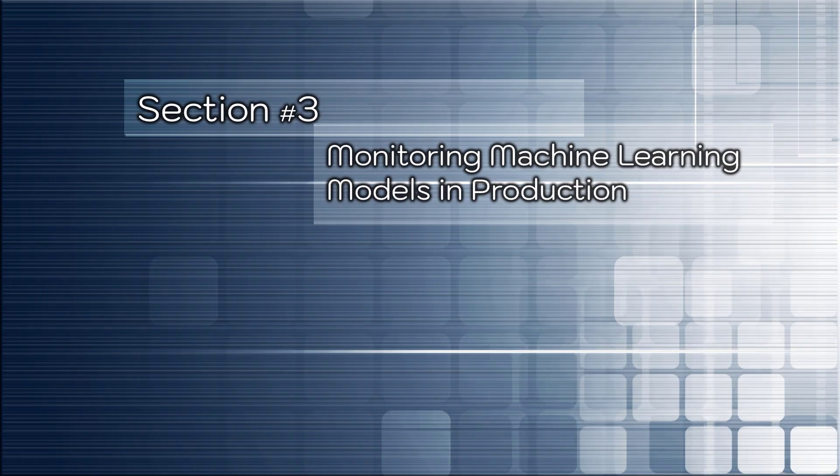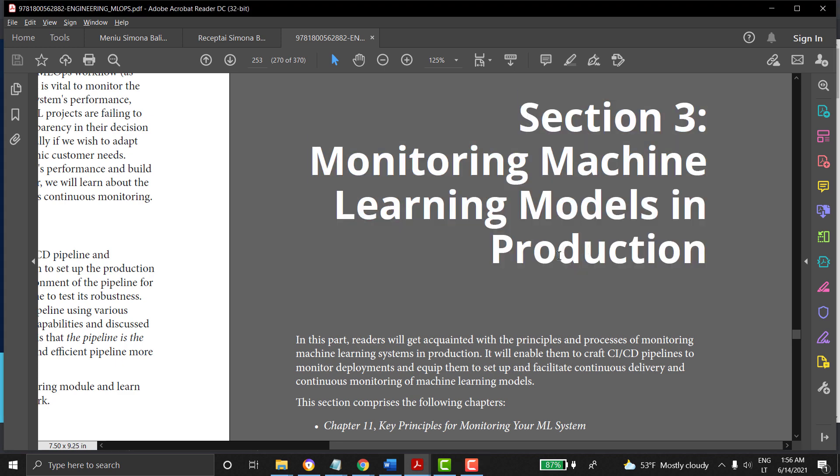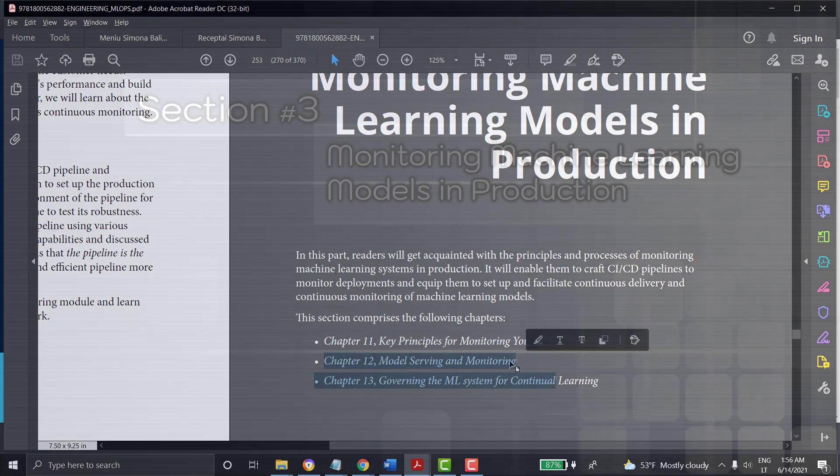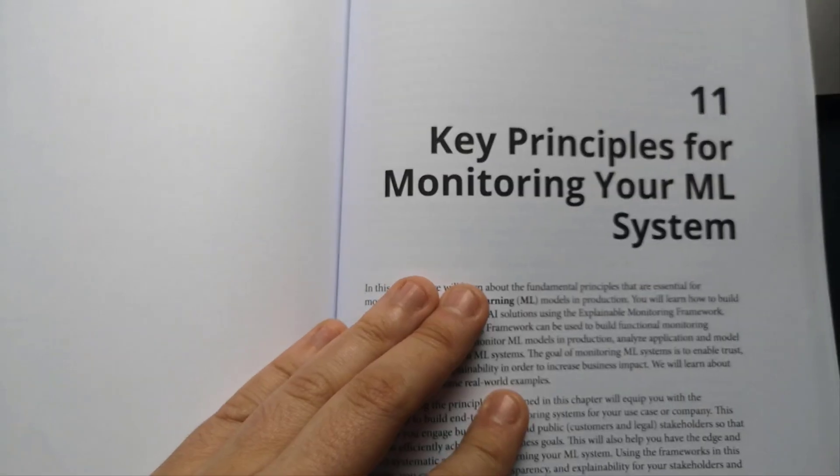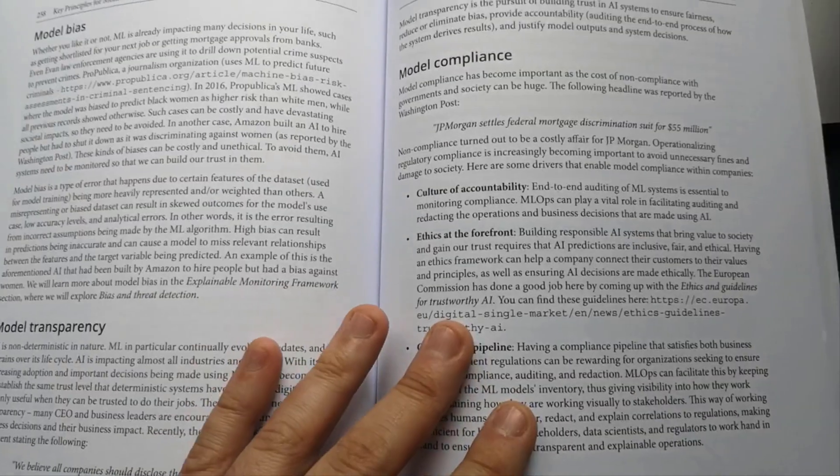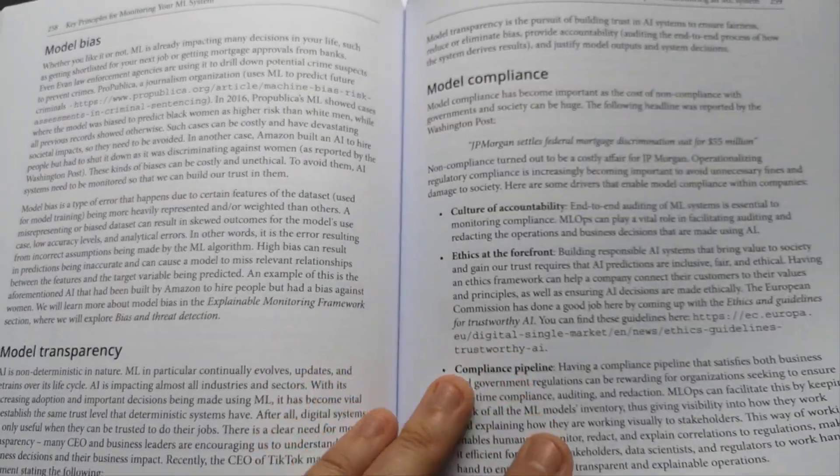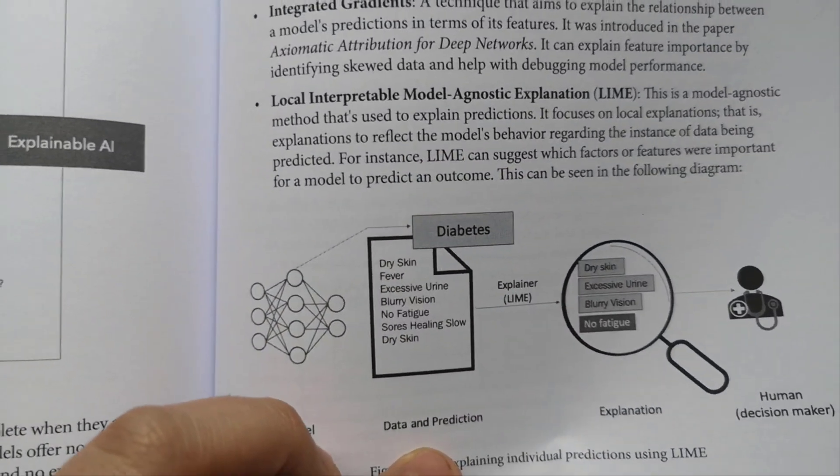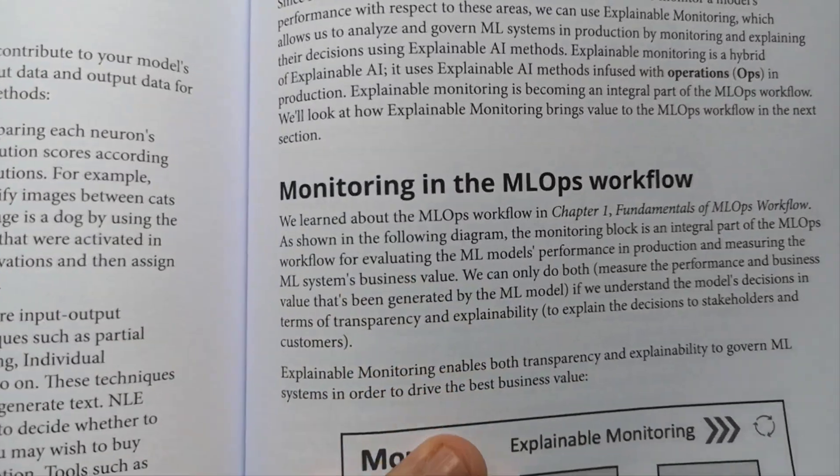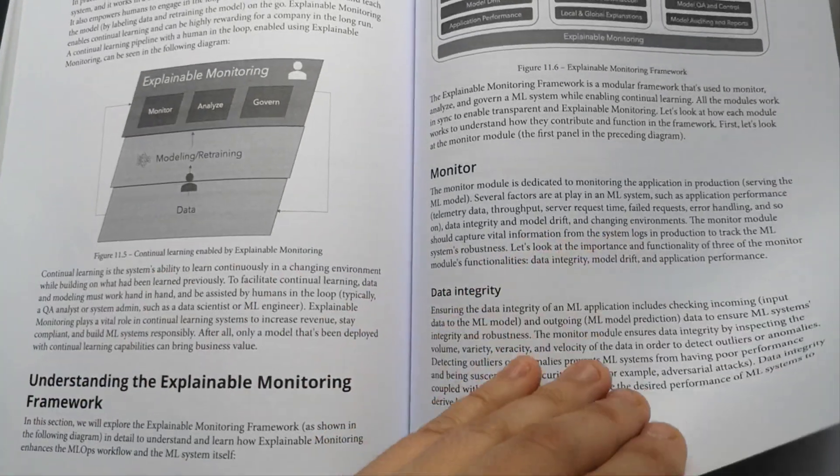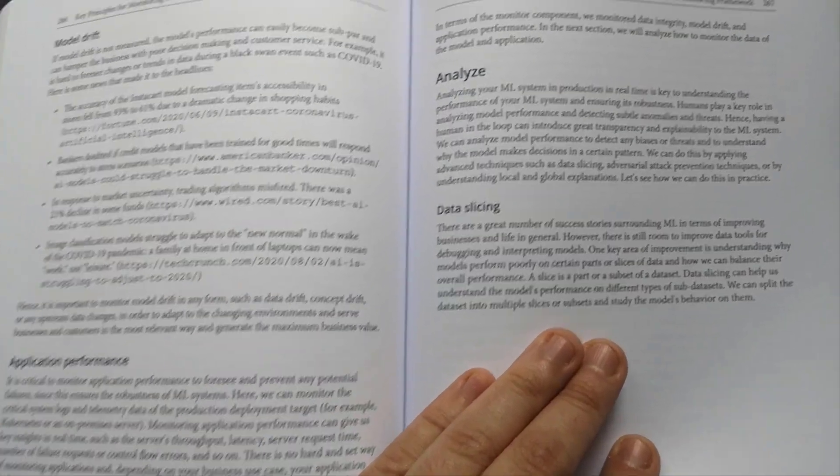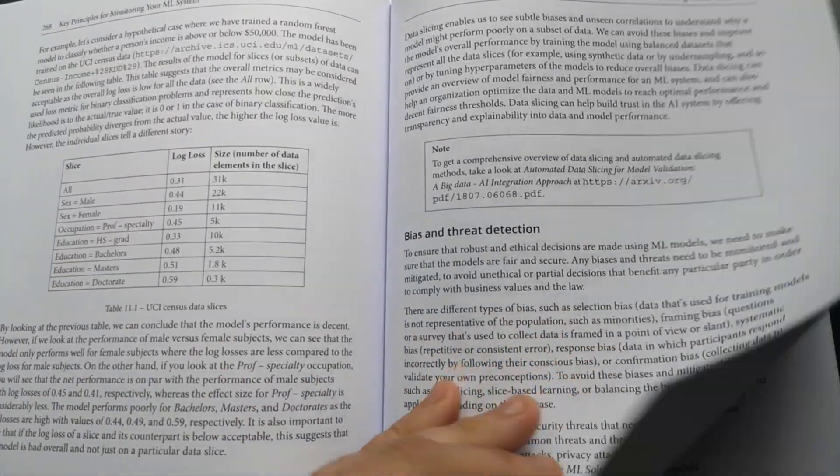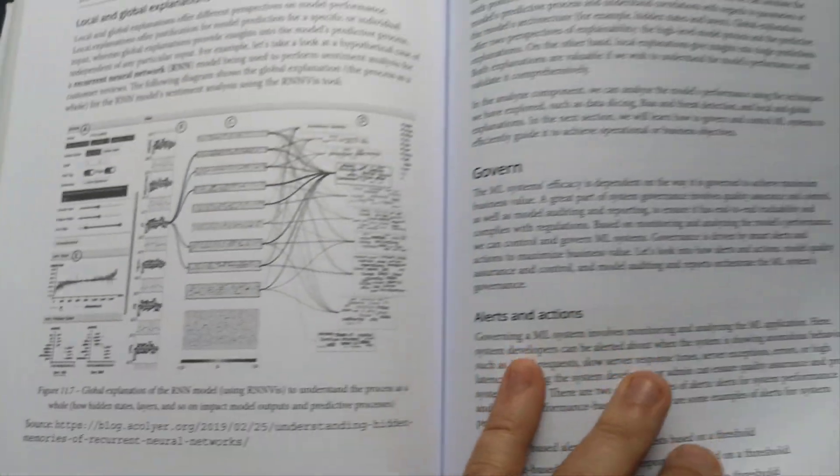Let's open the last section in this book. Section number three: Monitoring machine learning models in production. Here you will find three perfectly prepared chapters dedicated to the principles and processes of monitoring machine learning systems in production. Chapter number 11: Key principles for monitoring your machine learning systems. Here you will learn how to build a robust and explainable AI solution using the explainable monitoring framework. The explainable monitoring framework can be used to build functional monitoring pipelines so that you can monitor machine learning models in production, analyze application and model performance, and govern machine learning systems. The goal of monitoring machine learning systems is to enable trust, transparency, and explainability in order to increase business impact. Real-world examples are being used in an easy and entertaining manner here.